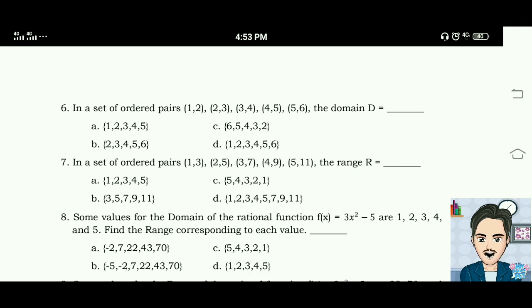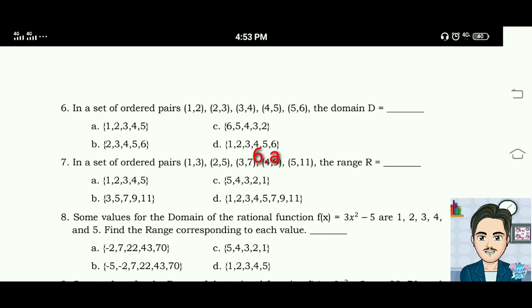Number six: in a set of ordered pairs {(1,2), (2,3), (3,4), (4,5), (5,6)}, the domain is equal to letter A: {1, 2, 3, 4, 5}.